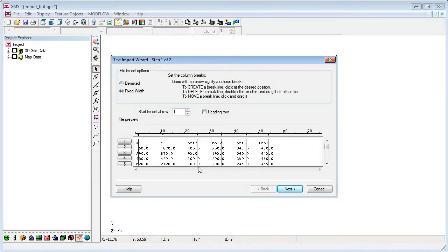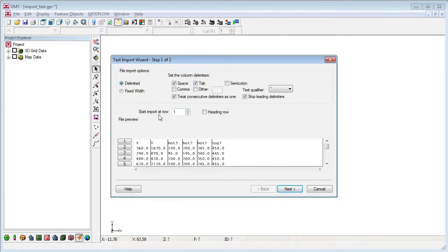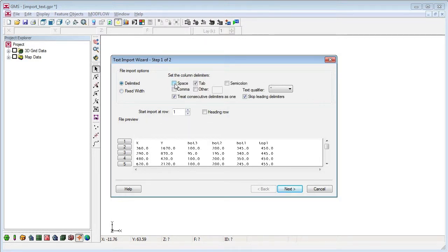For a fixed width file, I can add, move, and delete column breaks with the mouse. Our file is delimited by spaces, so I'll choose that option.